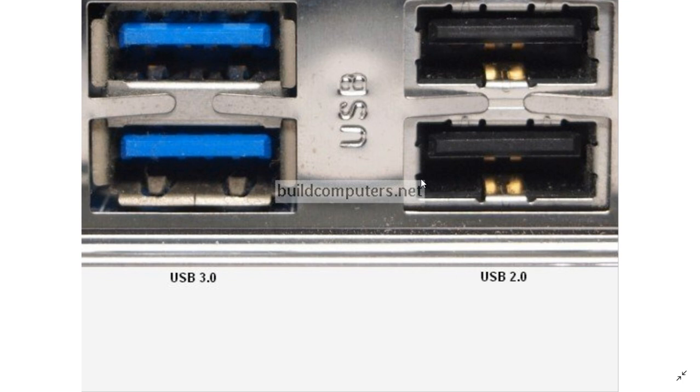That means if you look at the port on your PC and it's blue, you've got USB 3 ports. If you look at the ports and they're black,